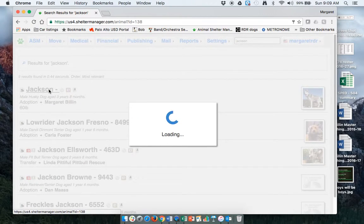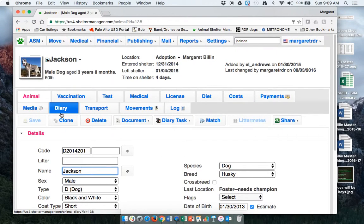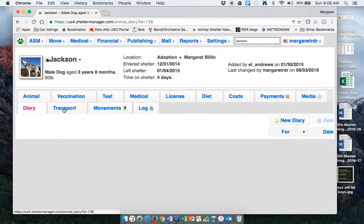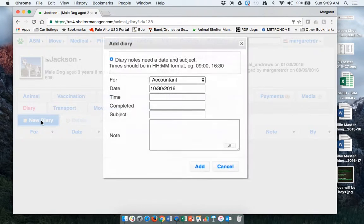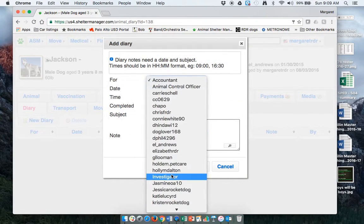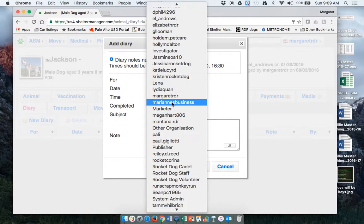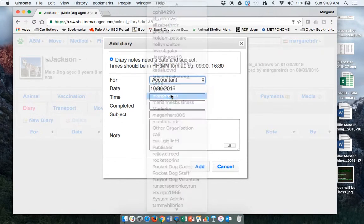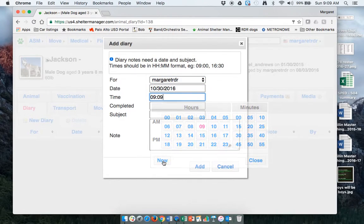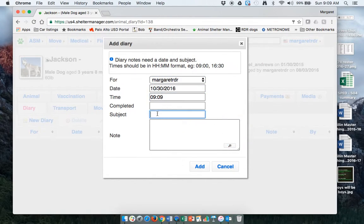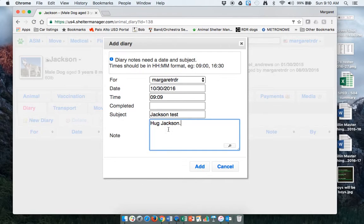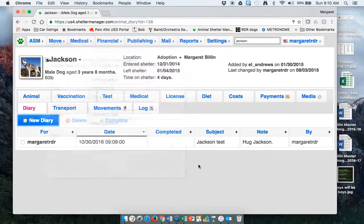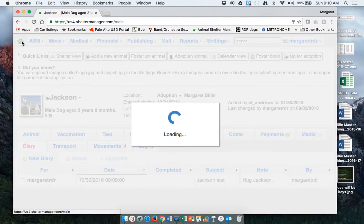Once you're in their profile, there's a diary tab. So if I create a diary entry from here by saying new diary, attach it to me. I'll say that it's now. And then I'll give a subject. And then add it.